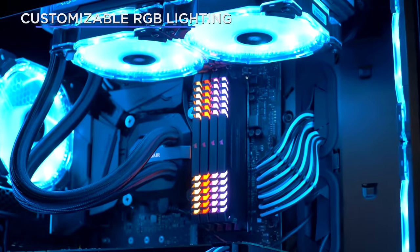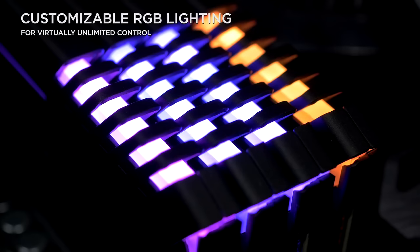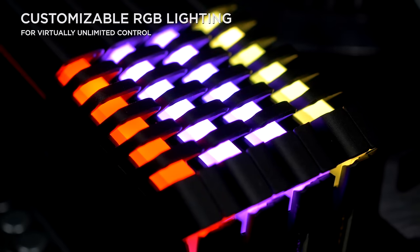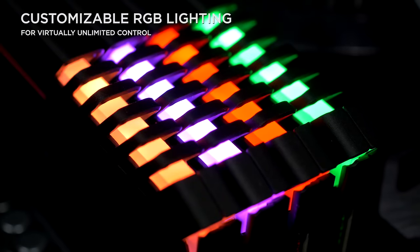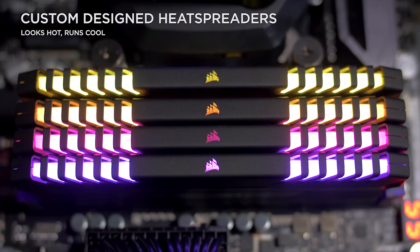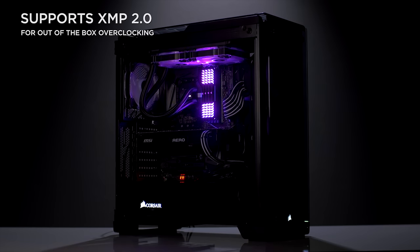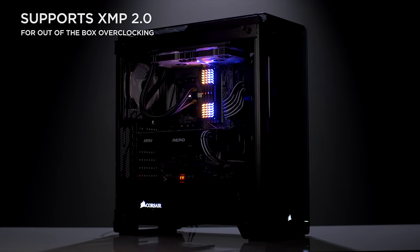Corsair Vengeance RGB DDR4 memory modules feature customizable multi-color lighting and are designed for overclocking with XMP 2.0 support. Give your build a unique look with vibrant RGB LED memory by Corsair. Click the link in the description for more information.